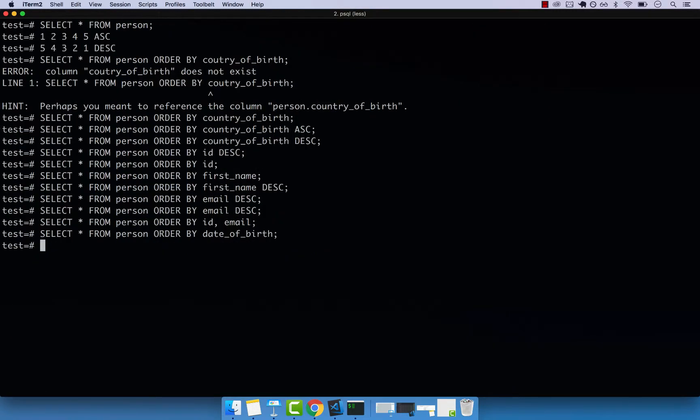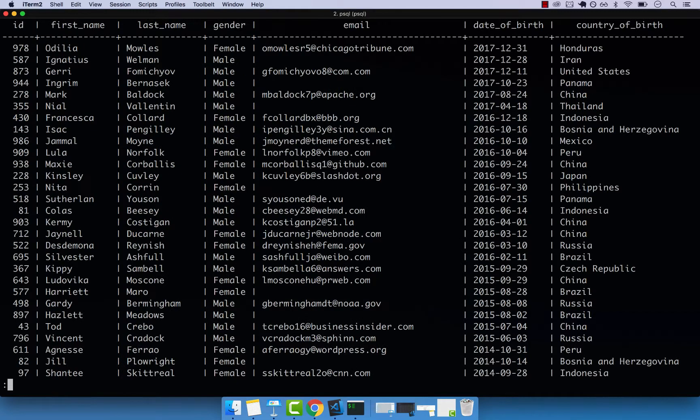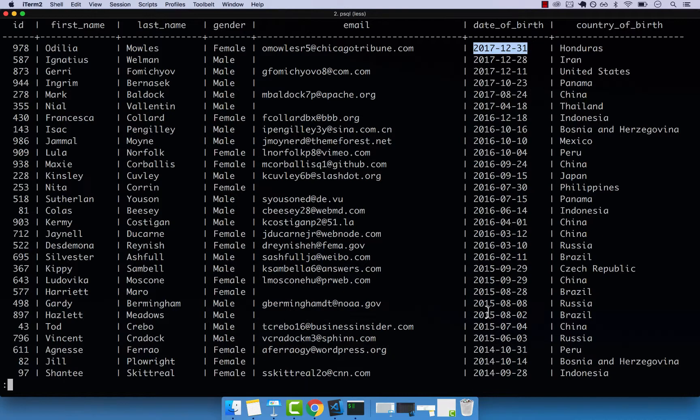And if I do descending, you can see that we have 2017 first, all the way down to 1920.